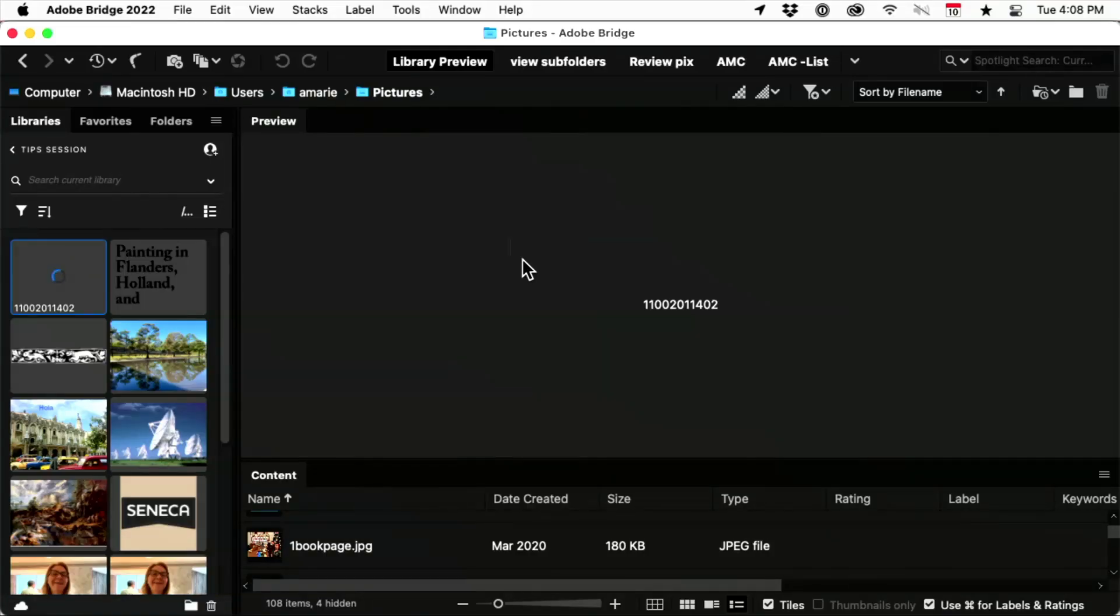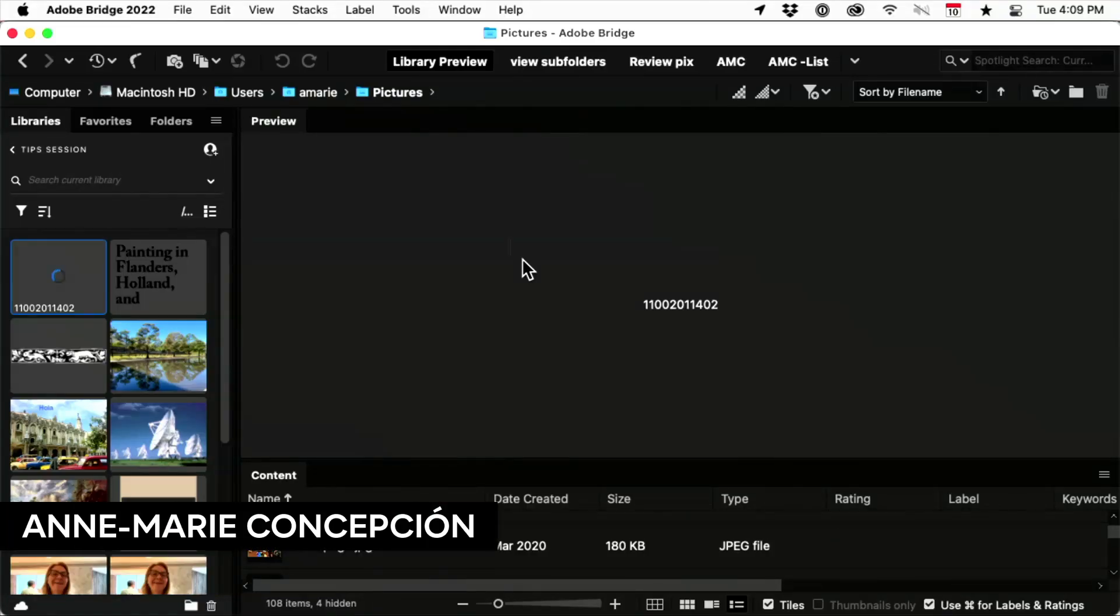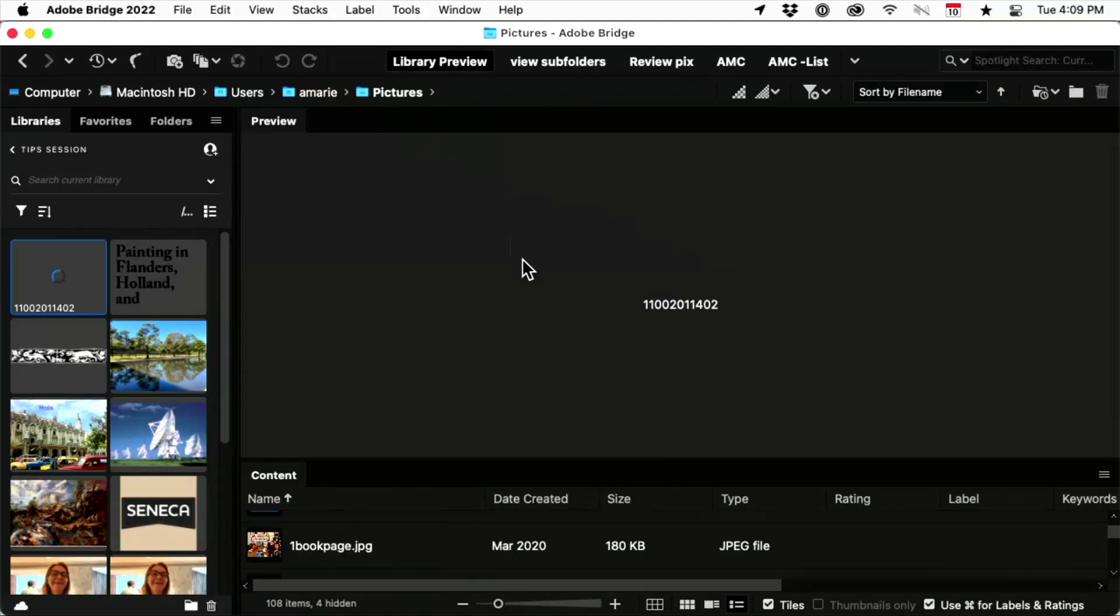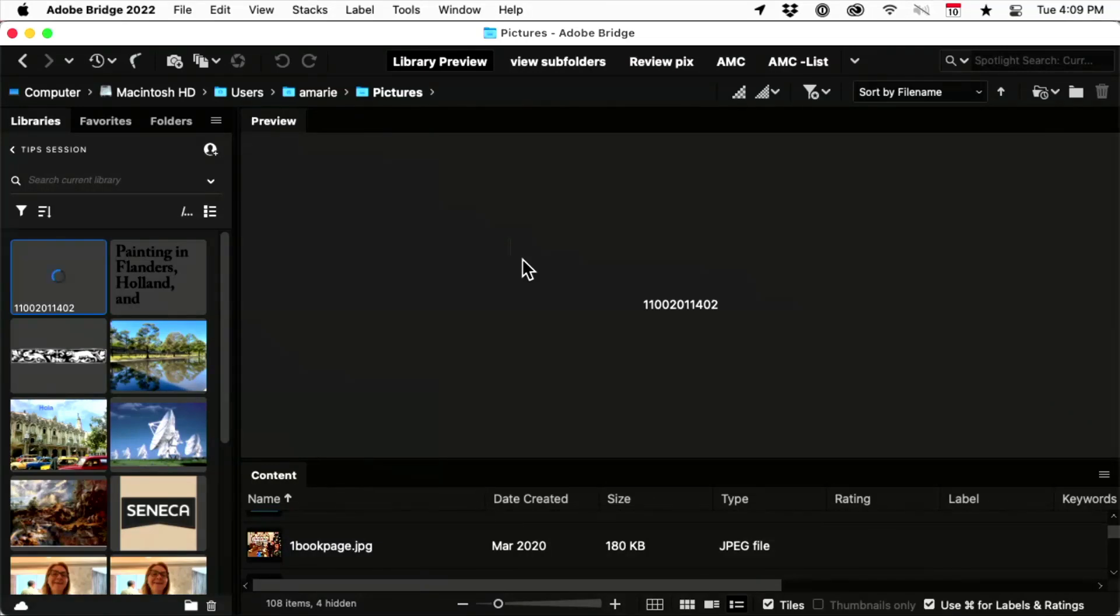Now the other thing, other than being able to see big previews which is very useful, is the fact that you can also see and add InDesign files, the entire InDesign layout file, to CC Libraries.